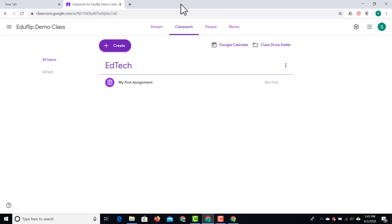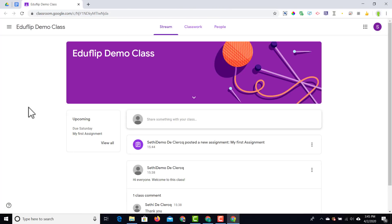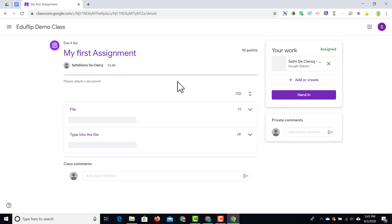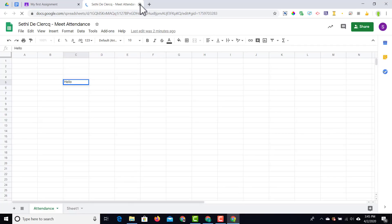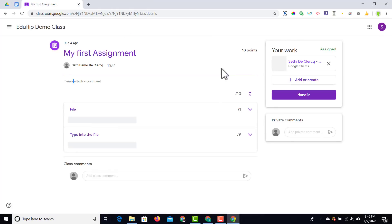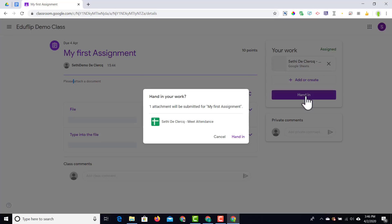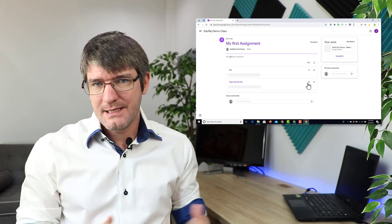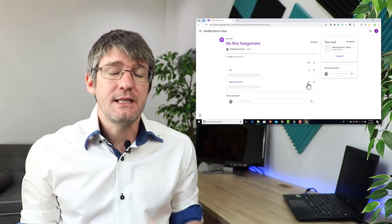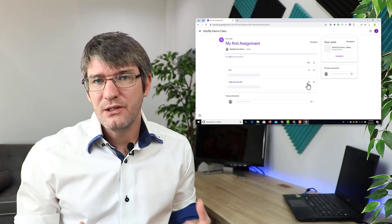The student now sees two additional things on their Google Classroom. First, they'll see the assignment in their stream. When they click on it, they're sent to the assignment where they have the description and the rubric — a file earns one point and typing into the file earns nine points. They can open the document, type 'hello,' close it, and then choose to hand in the document to the teacher. As soon as a student hands in their document, they no longer have editing rights until the teacher returns it to them.